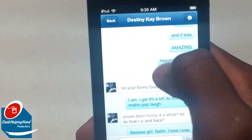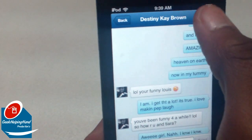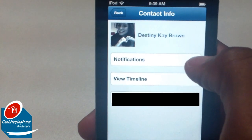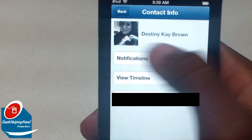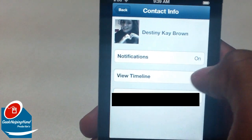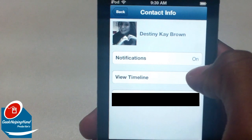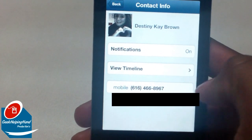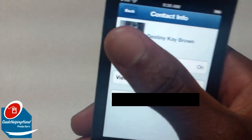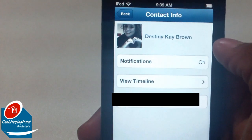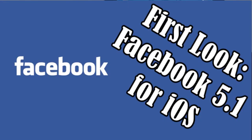You can either click back or you can click this little exclamation mark, which shows you the person's name, the notification settings, and whether you want to see them or not. You can also view their timeline and see their phone number.